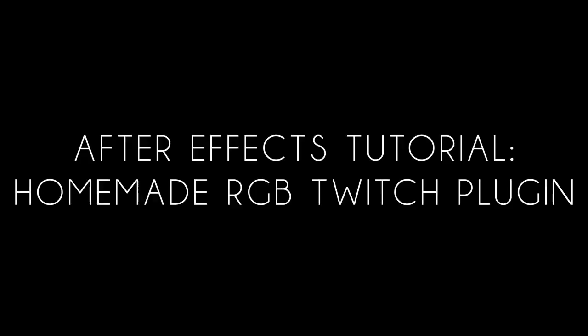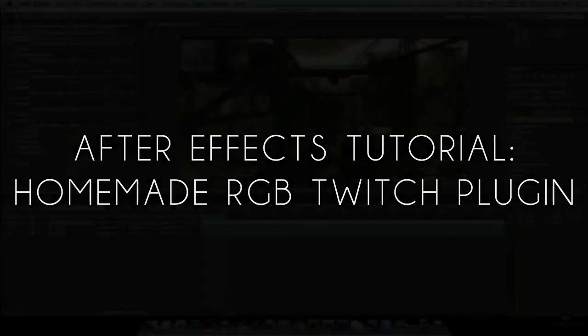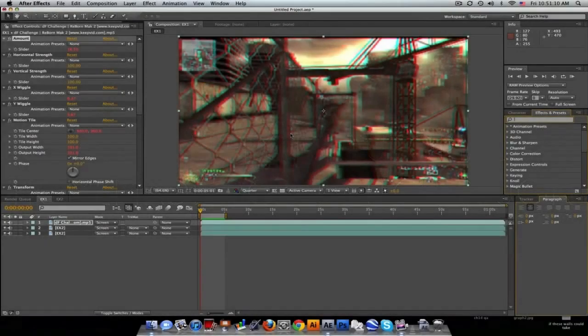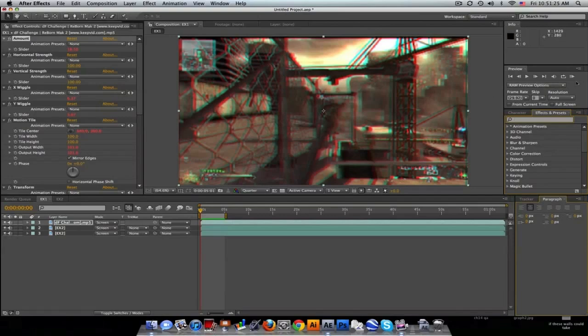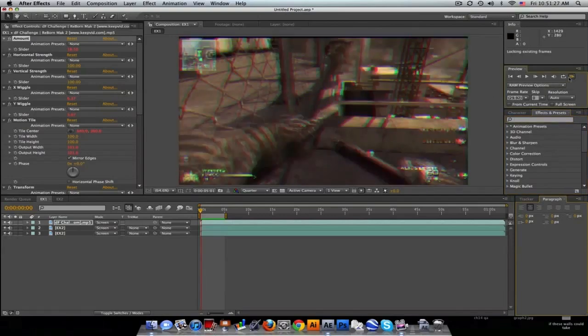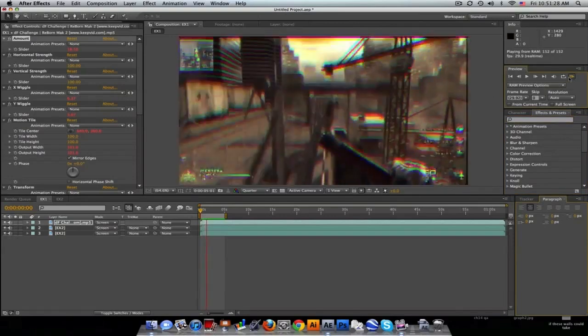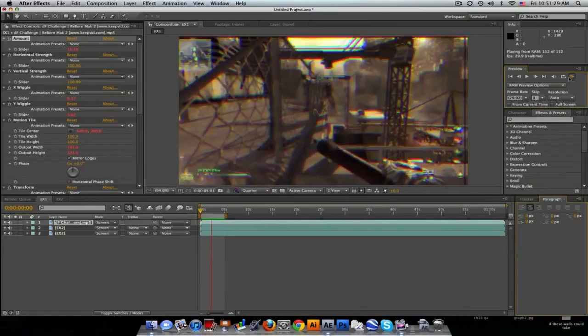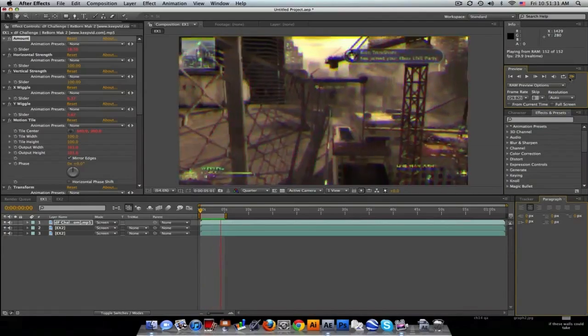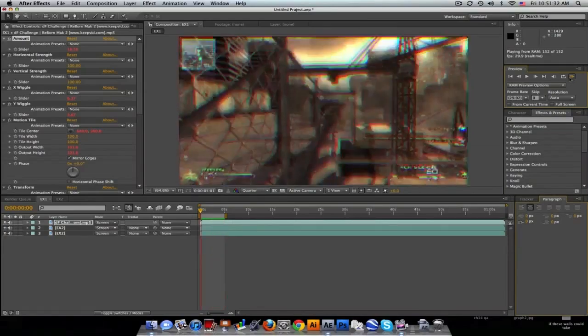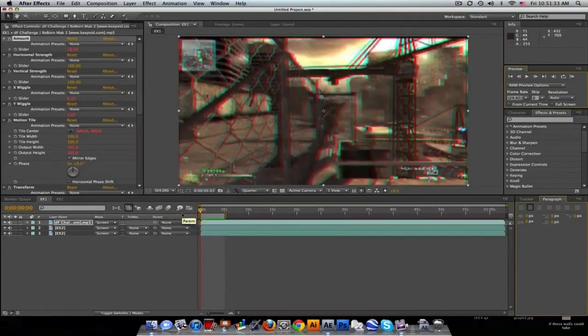What's up everybody, Big Hair with the tutorial RGB Twitch homemade plugin, feeling pretty good today. No one's home, feel like doing a tutorial. Let's get right into it. Here's kind of what this plugin will do, getting that RGB twitch that you've probably all seen.